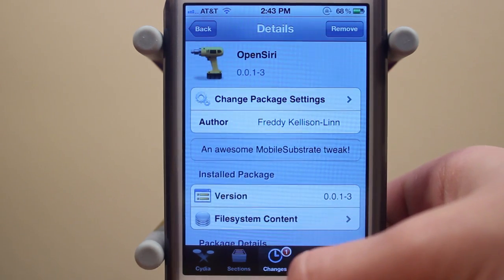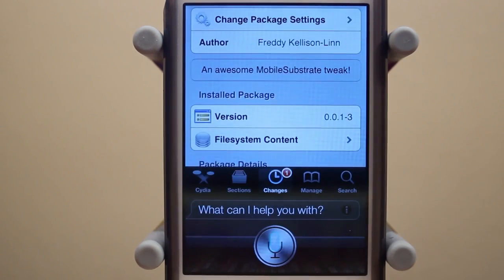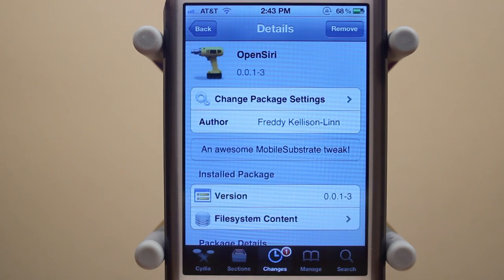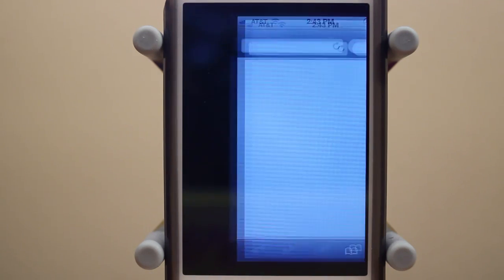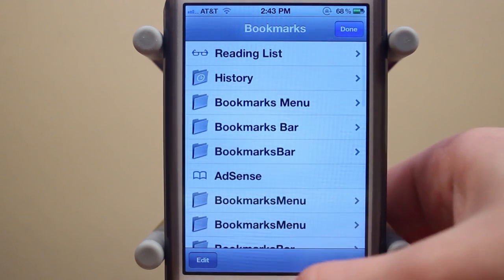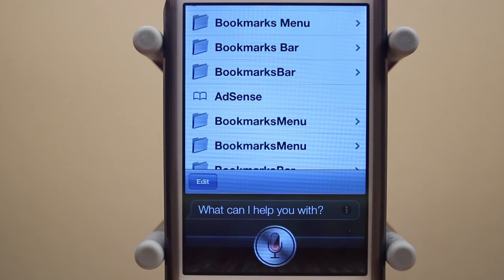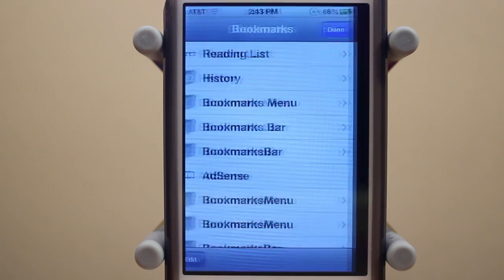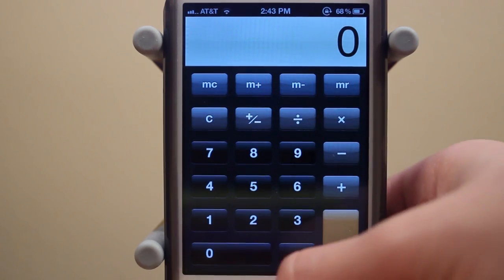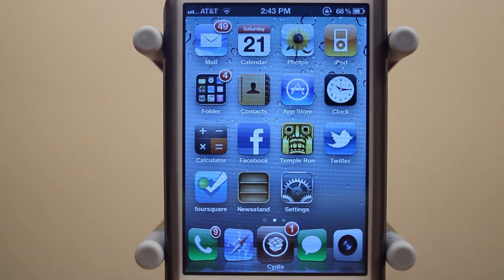Alright, let me go ahead and give you guys a demo. Open Siri. And there we go. Open Calculator. And there's Calculator. The tweak also works from your Springboard.